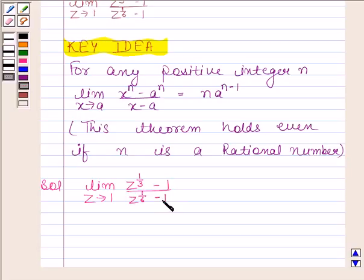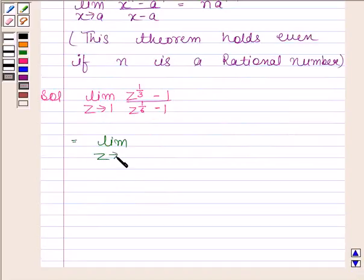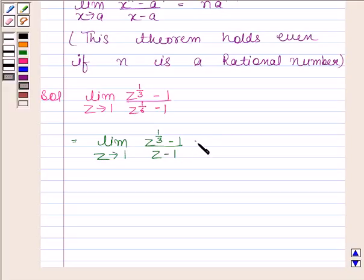In order to make use of this theorem, we have to multiply and divide this expression by z minus 1. So on multiplying and dividing by z minus 1, we get limit z tends to 1 of z to the power 1 by 3 minus 1 over z to the power 1 by 6 minus 1.